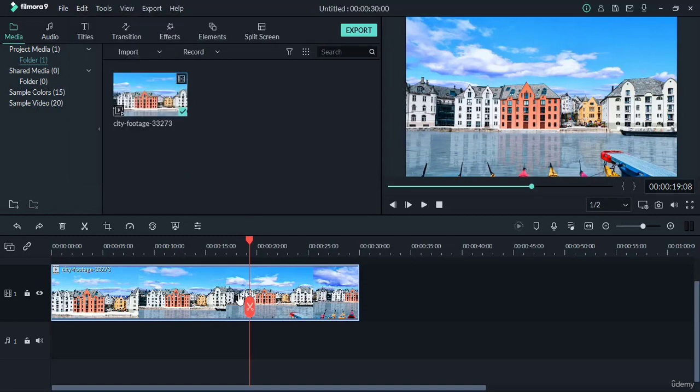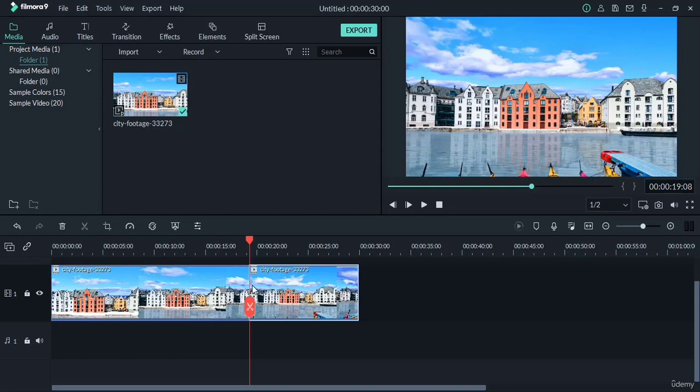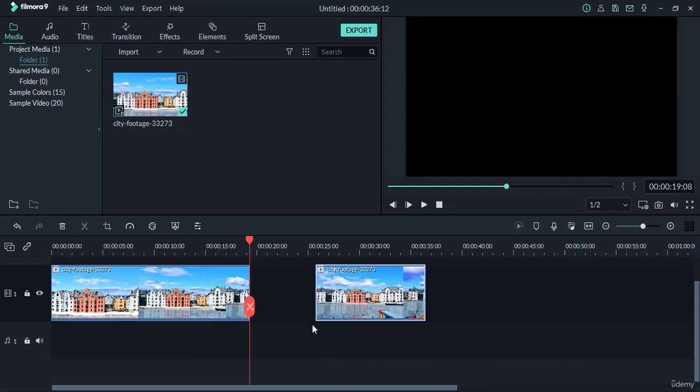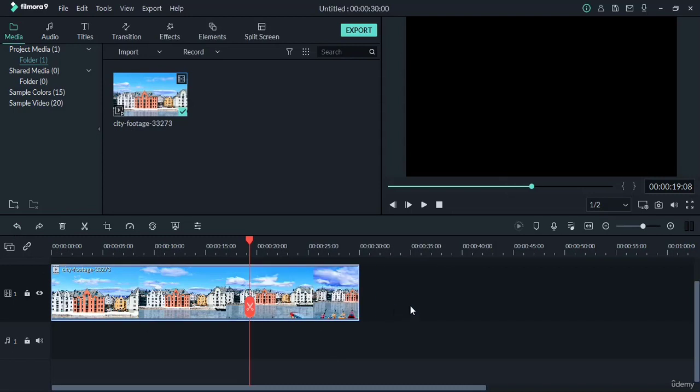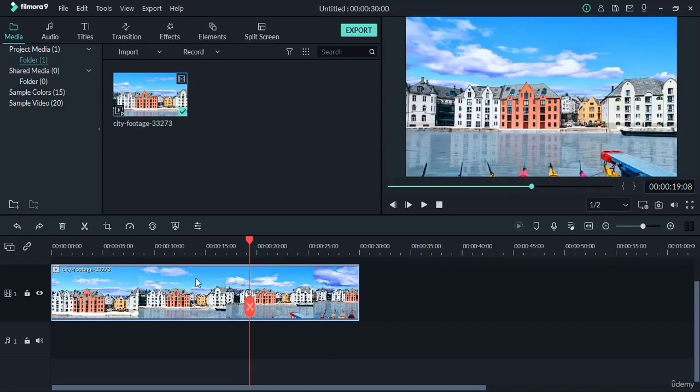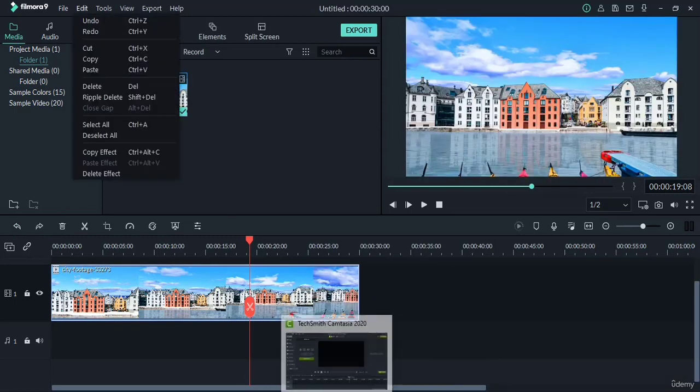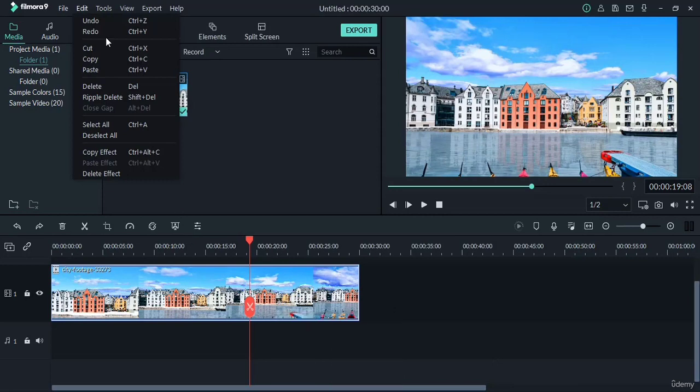Suppose you made a cut in this video. You split the video this way and you want to join it back. Then click undo and it will be in its previous state. Redo is just opposite of the undo.